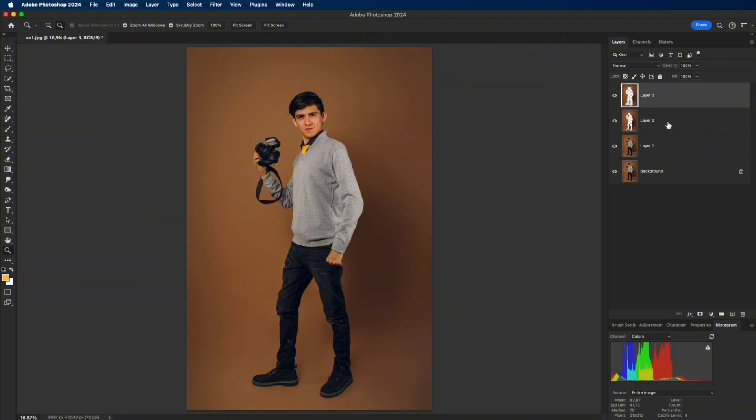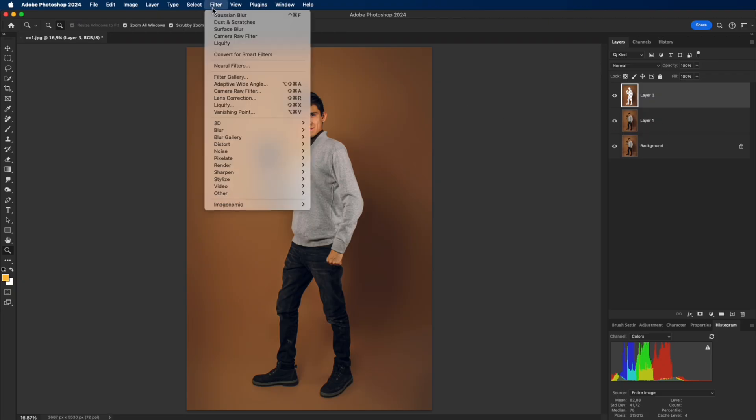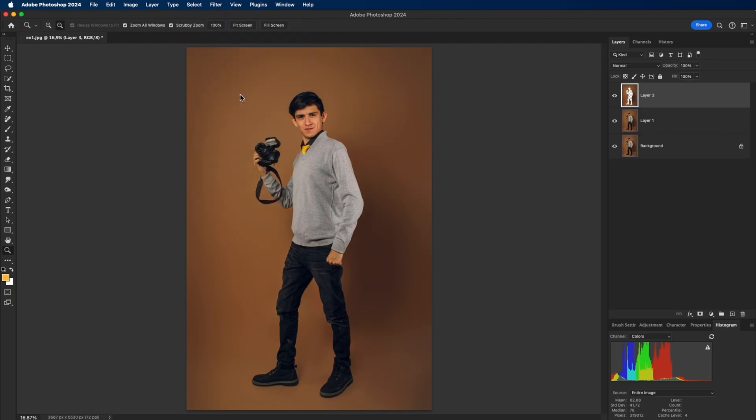Finally, merge the backdrop layers. Finishing in Camera Raw. Open Camera Raw Filter.